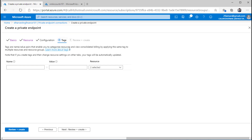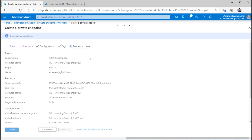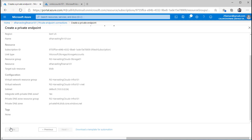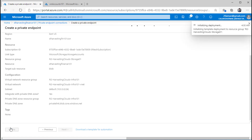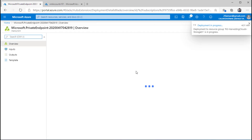Optionally, you can provide some tags. As a best practice in a production scenario, you should always provide tags to categorize your resources, as that will help you filter out your resources through automation or when pulling up billing reports. For now, I'll hit Create. It will initialize the deployment. I'll pause the video here and once I come back, the deployment will be complete.